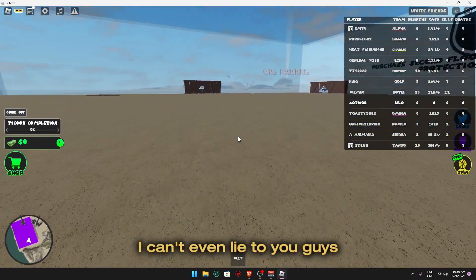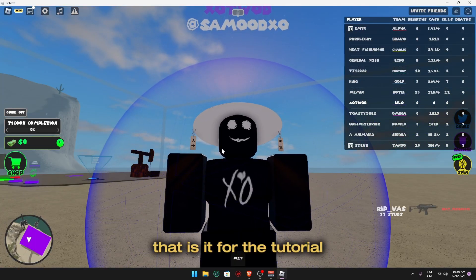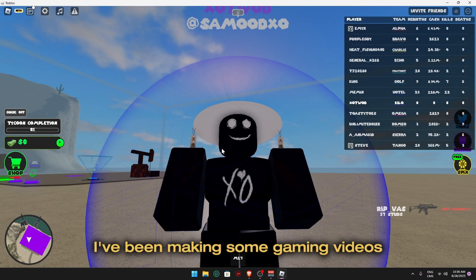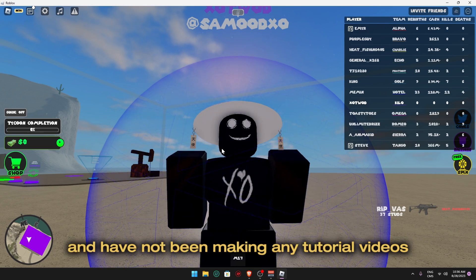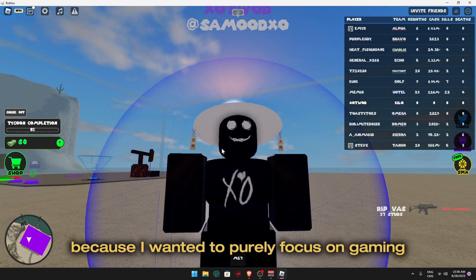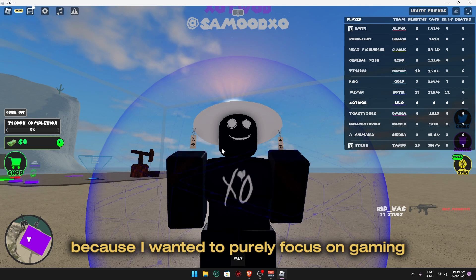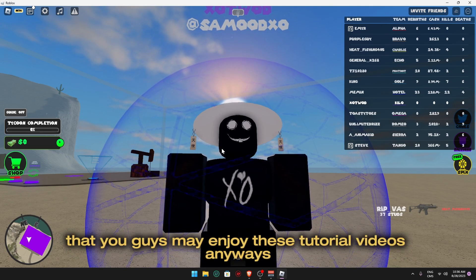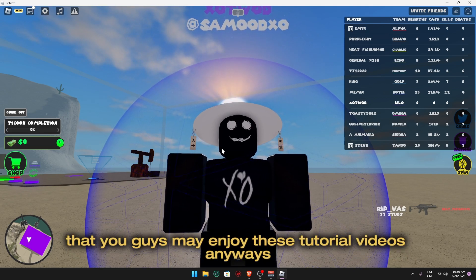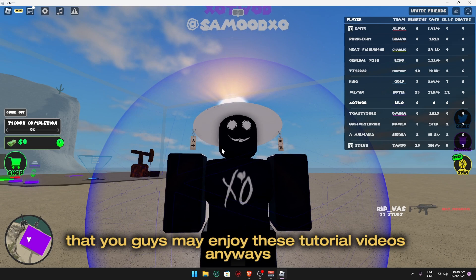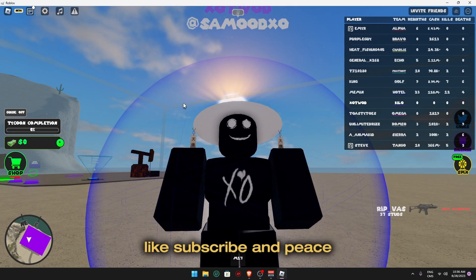Anyway guys, that is it for the tutorial. I have been making some gaming videos and have not been making any tutorial videos because I wanted to purely focus on gaming. But it has come to my idea that you guys may enjoy these tutorial videos. Anyways, like, subscribe, and peace.